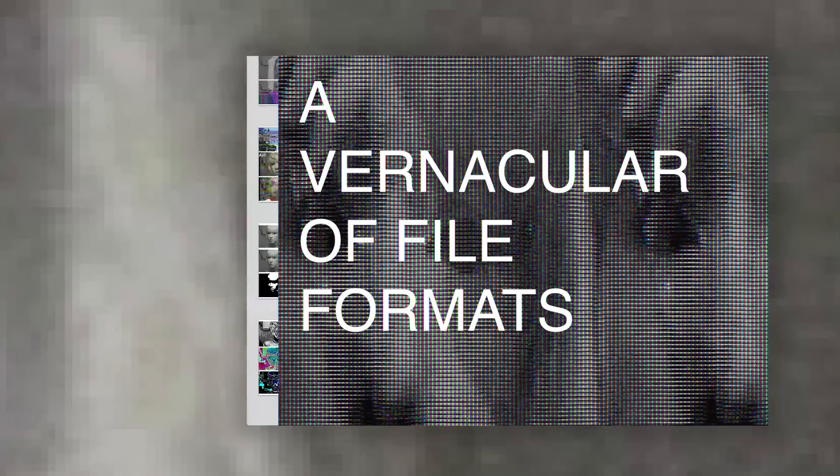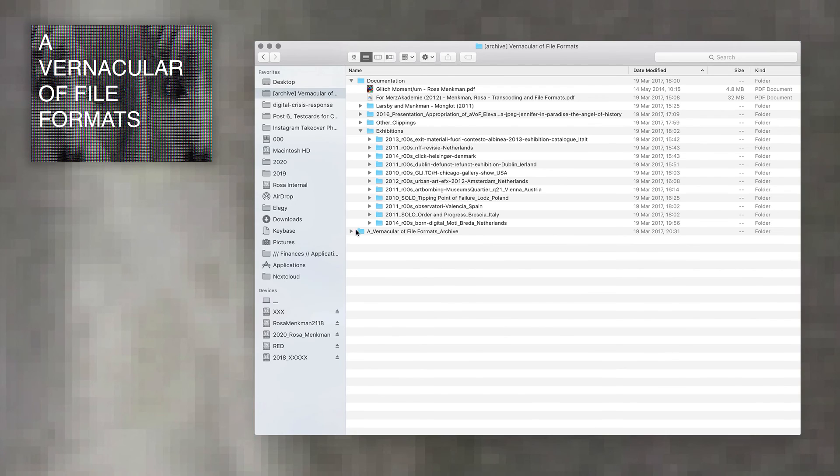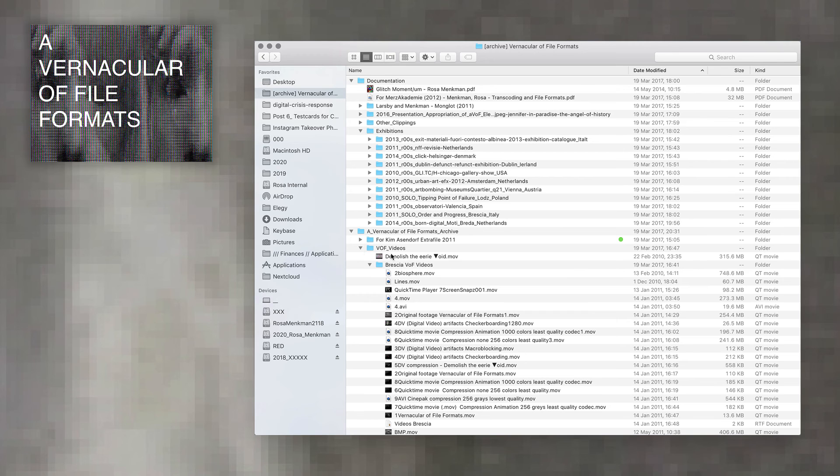I often present my findings of this exploration as a rendered iteration, presented in print. But in essence, a vernacular of file formats was never a static work. Rather, it is an ever-evolving catalog of broken files.